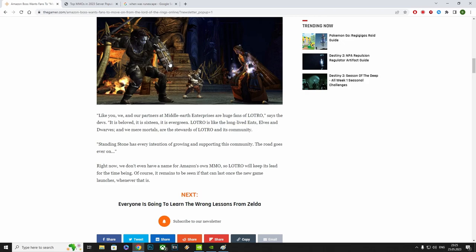It is beloved, it is 16, it is evergreen. Lotro is like the long-lived Ents, Elves and Dwarves, and we, mere mortals, are the stewards of Lord of the Rings Online and its community. Standing Stone has every intention of growing and supporting this community, the road goes ever on.